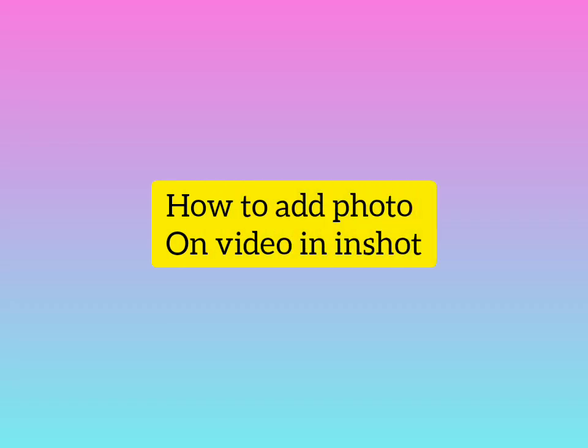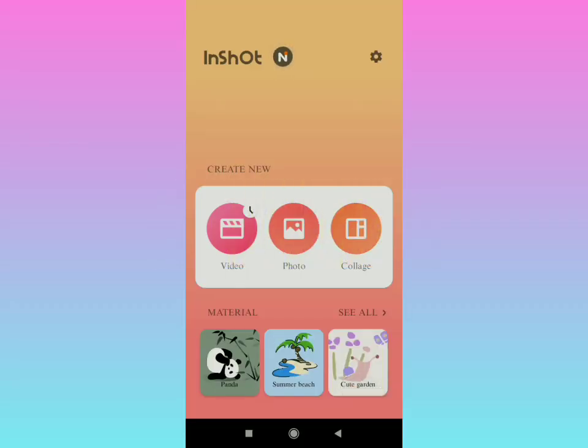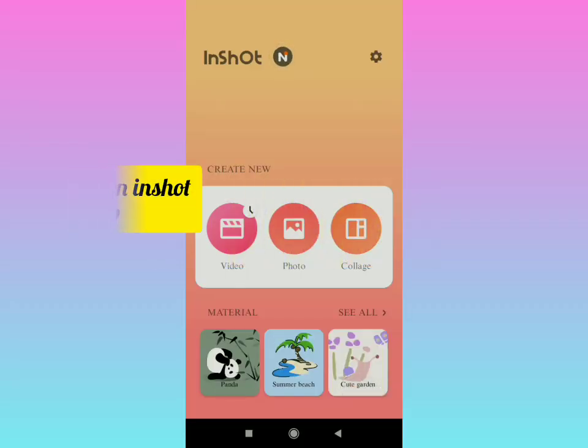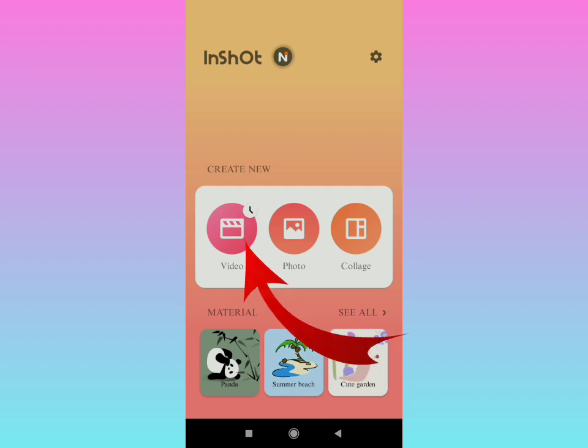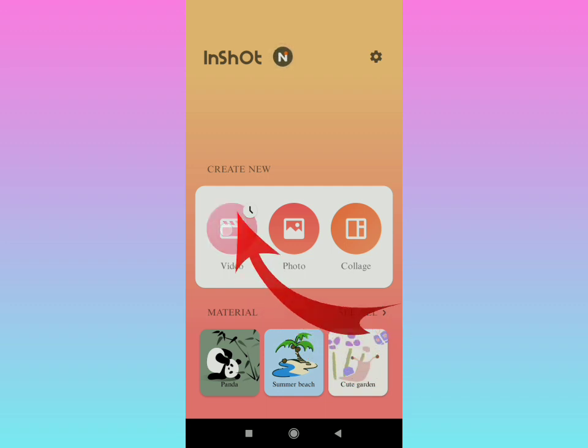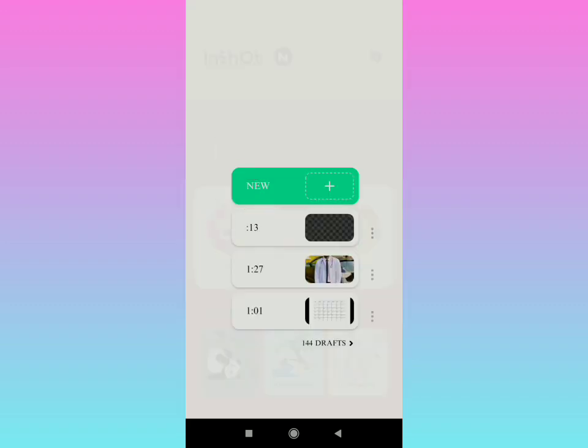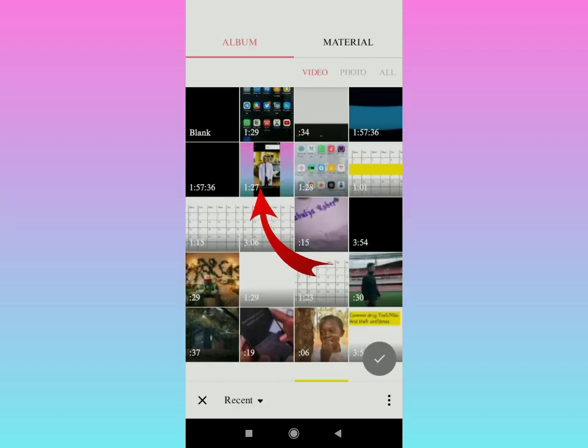Alright, I'm going to show you how to add a photo on video in InShot. Open your InShot application and tap on the video. Then you're going to tap on 'New'. You'll see 'New' and 'Drafts', but you're going to select the 'New' option up there.